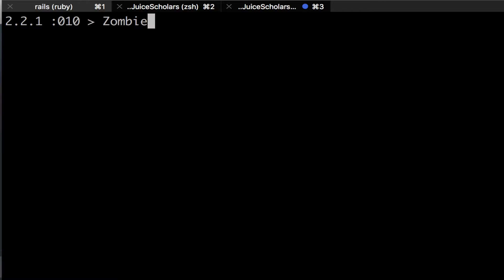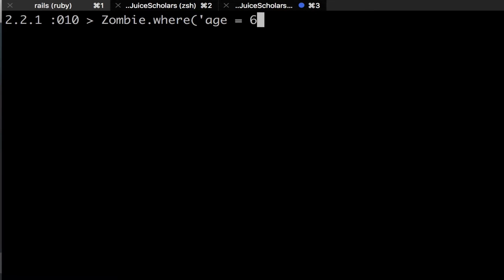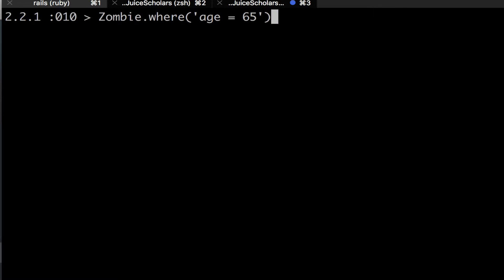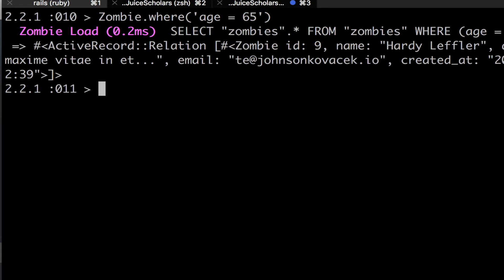Another thing you can do is search for straight up equality. For instance, where age equals 65. And we get one zombie with an age of 65. Hardy Leffler.